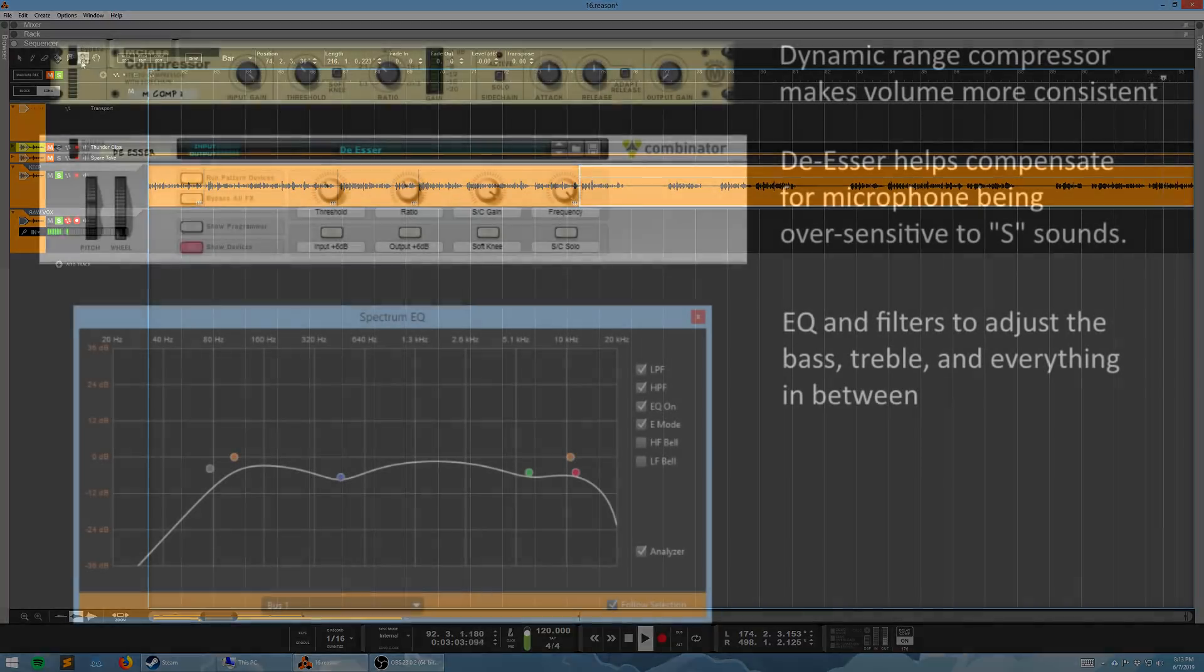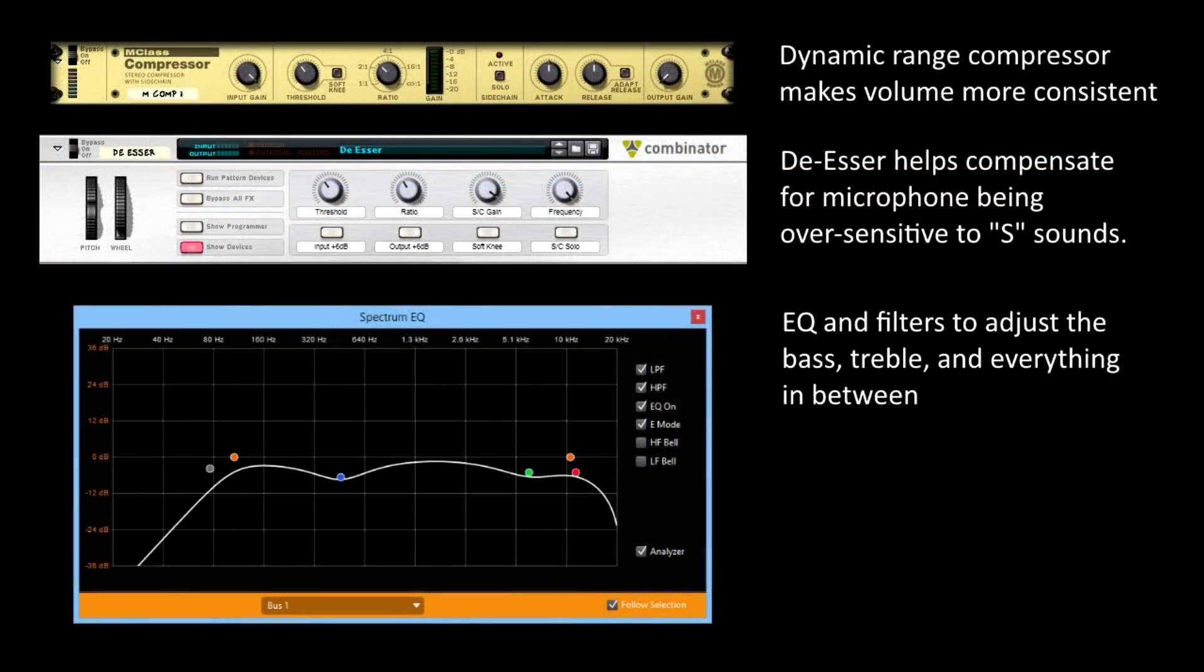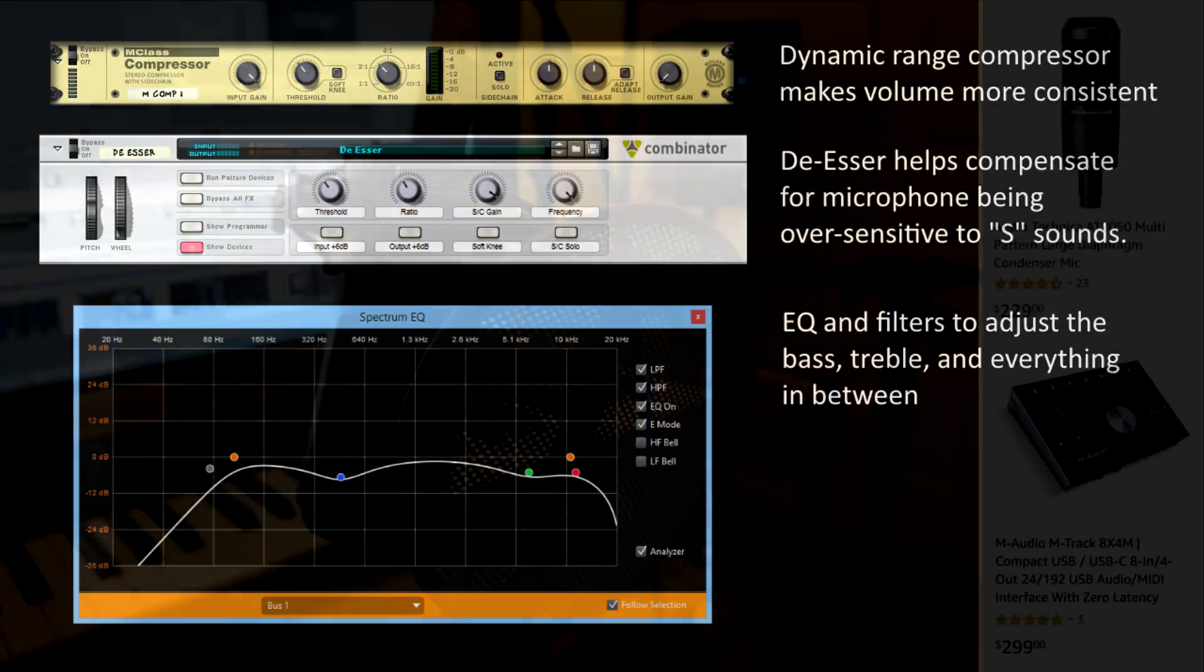Whatever software you use, a little processing can make a big difference. This is what I sound like unprocessed. Yeah, let's turn those effects back on.